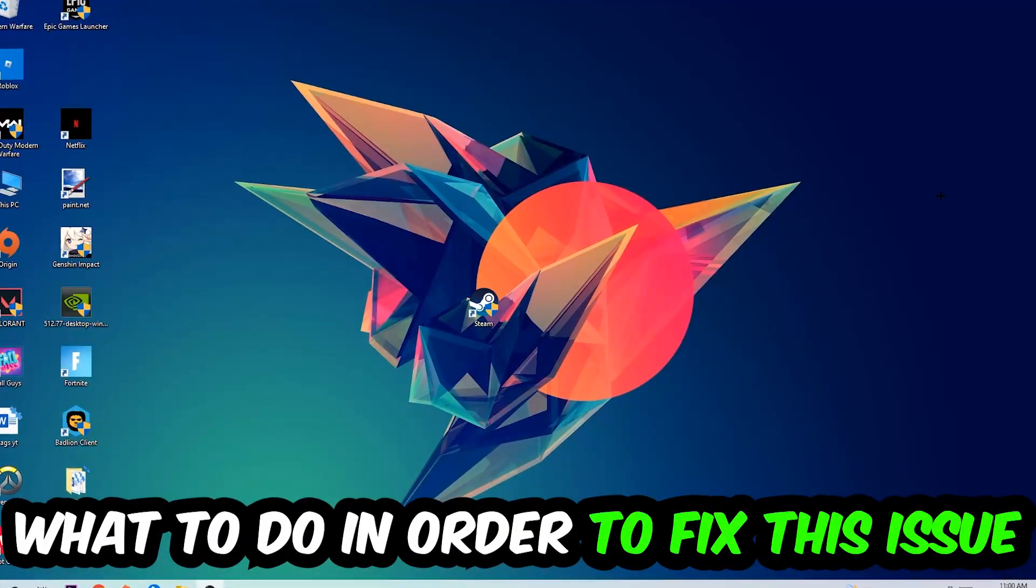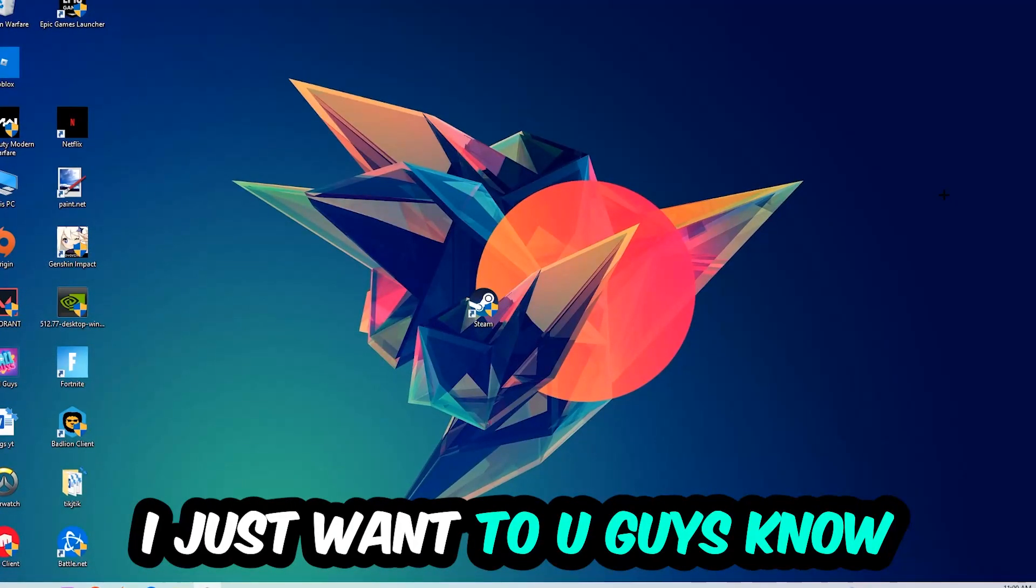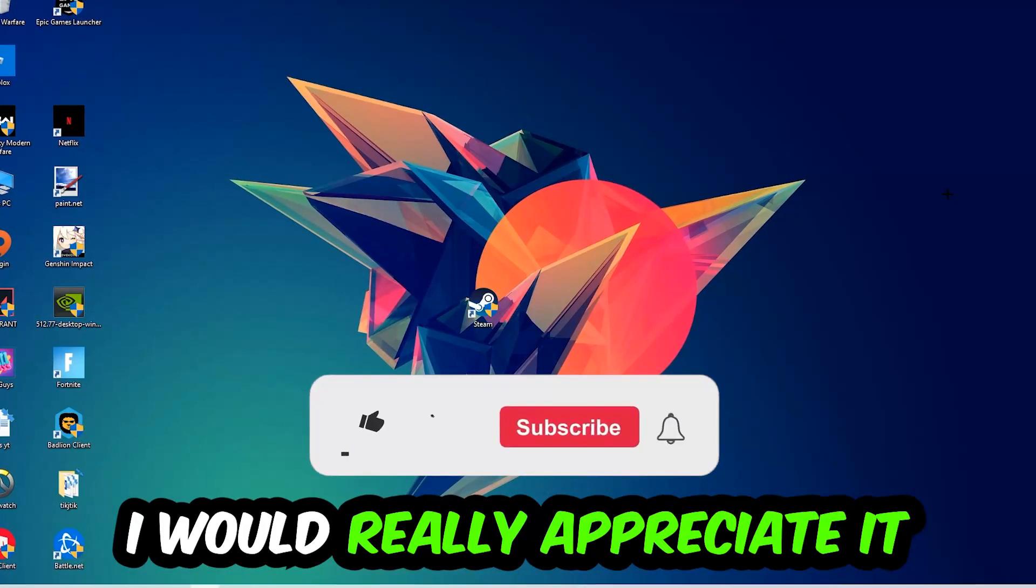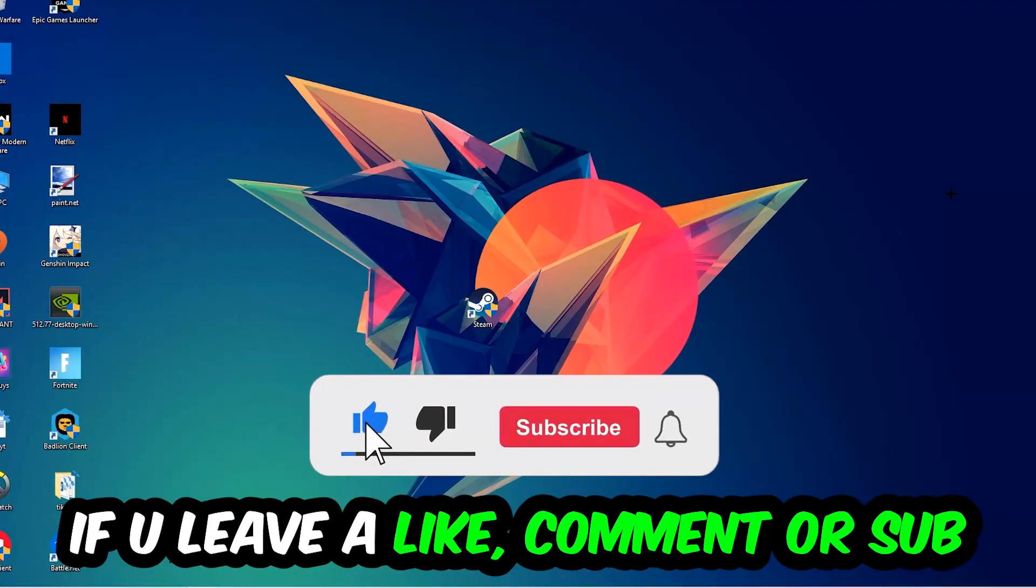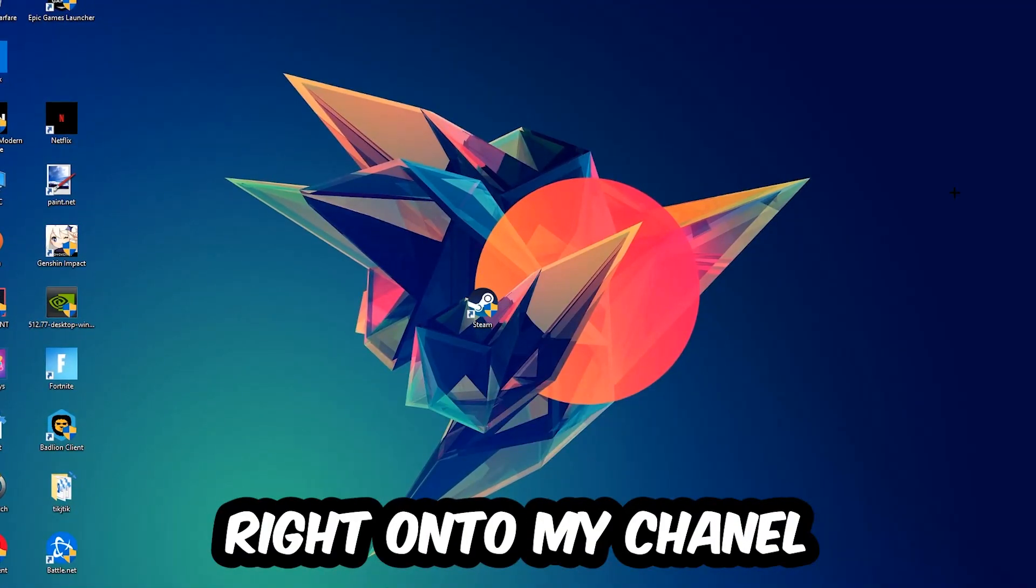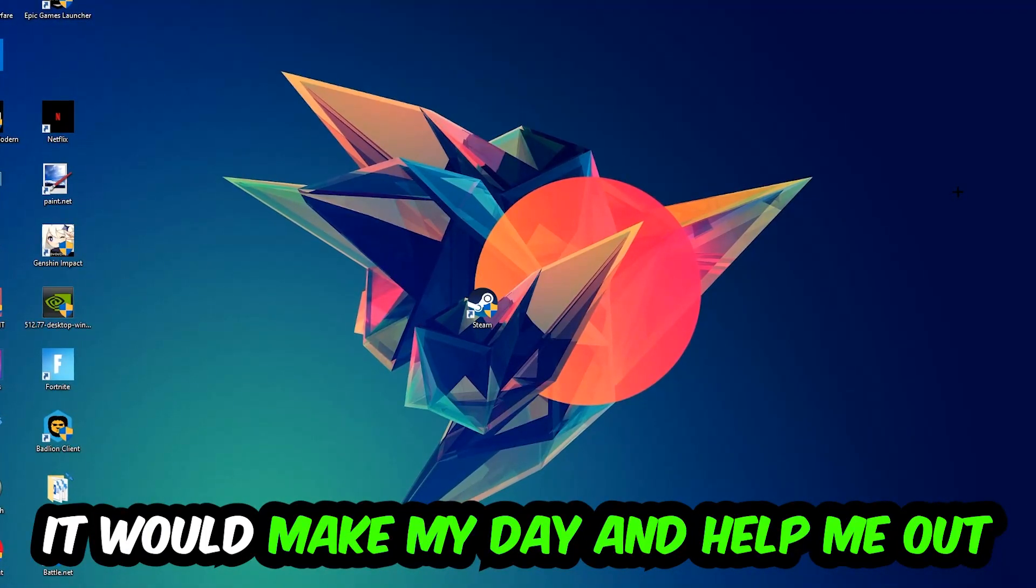Before we start right into the video, I just want you guys to know that I would really appreciate it if you would just leave a like, a comment, or a subscription right into my YouTube channel. It would really make my day and help me out as a little YouTuber as I am.